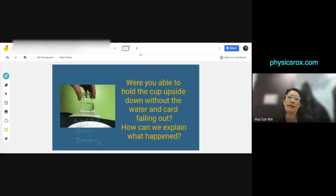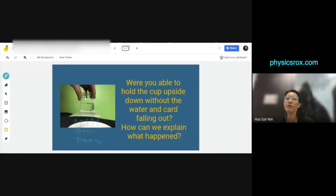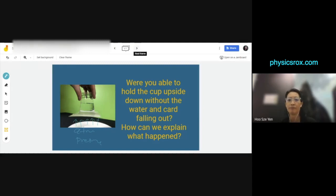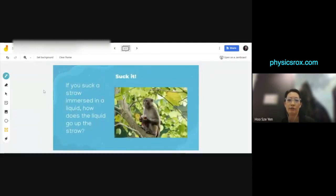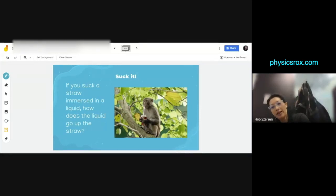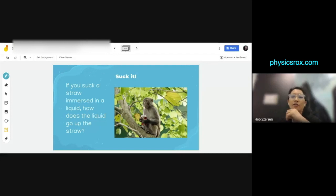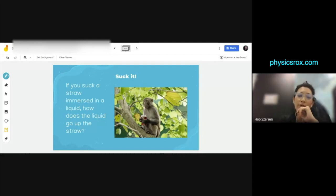What you're going to learn in this chapter is obviously not something so simple. You're going to have to learn how to calculate atmospheric pressure. Which leads us to this next concept — and this is not in your textbook. But if you suck a straw immersed in a liquid, how does the liquid go up the straw?